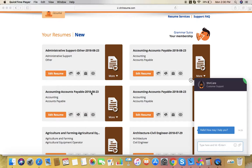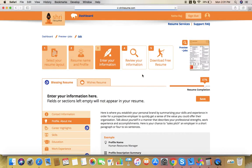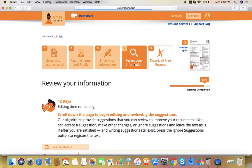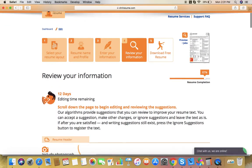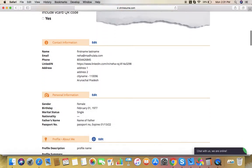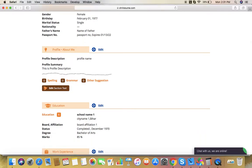After logging in, click on Edit Resume and then click Review Your Information and scroll down. If you want to change the order of different sections in your resume, for example, if you want Education at the top and Profile at the bottom, I'll show you how.